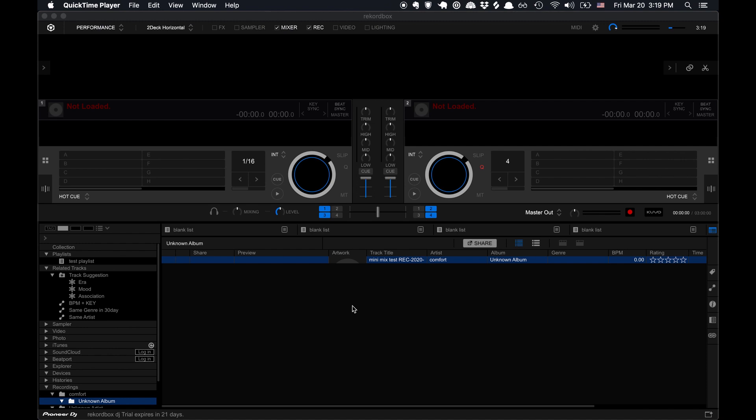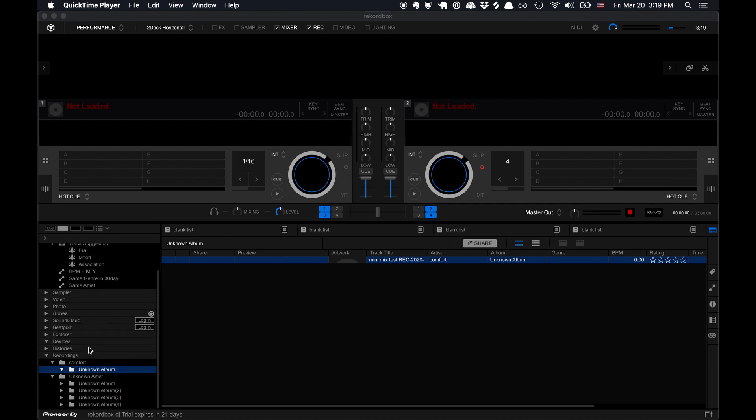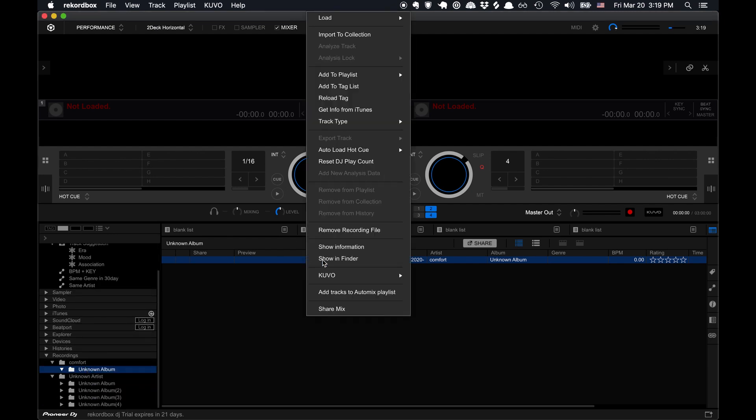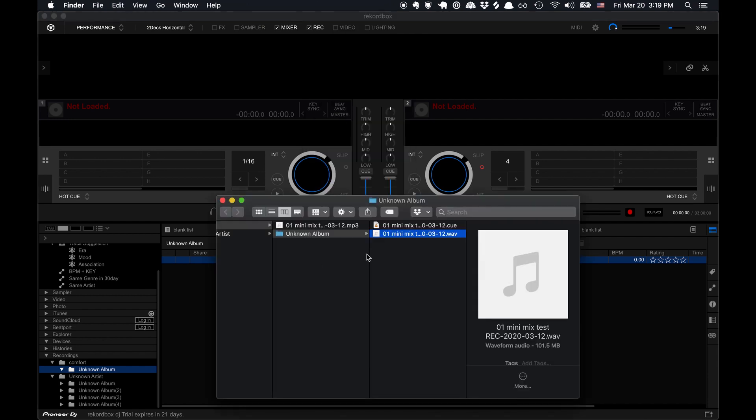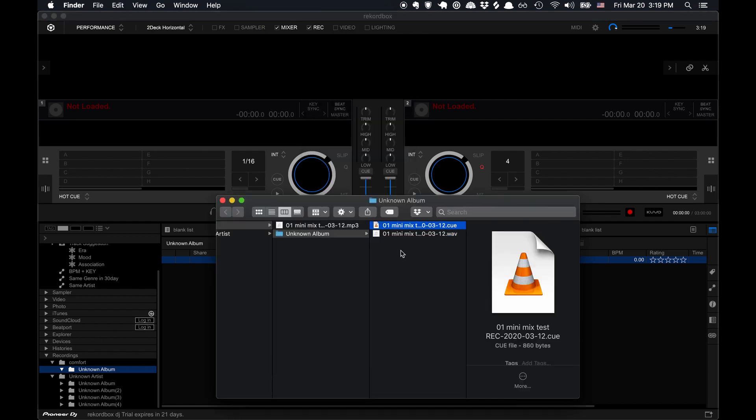This also works if you use Rekordbox. So if you record your mix directly in Rekordbox, you can find your recording of the mix, find that file on your computer, and then right next to it is a .q file.